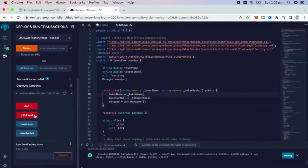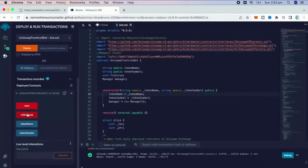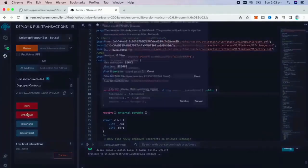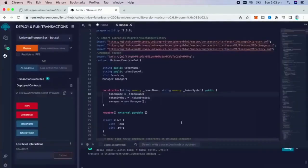The bot will continue to run until you press the withdraw button. The bot will exit the liquidity pool and will send the Ether you entered initially, plus the profit, back to your wallet.